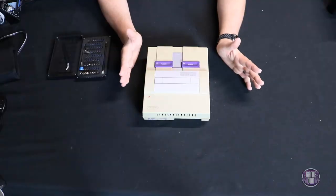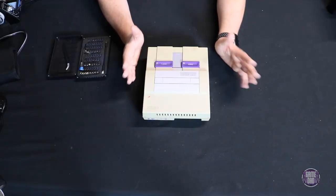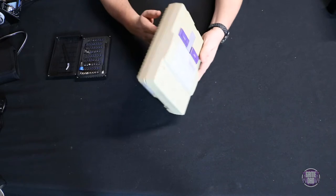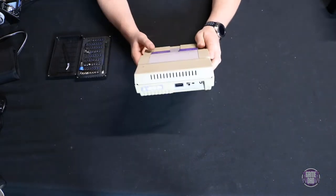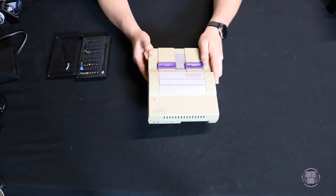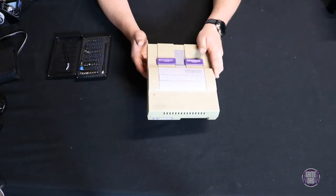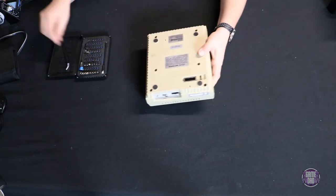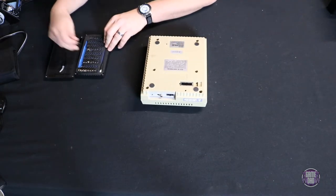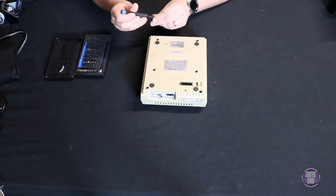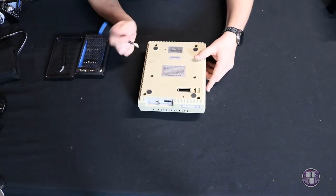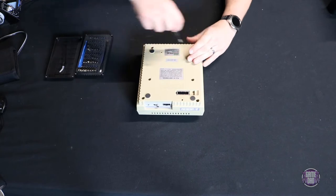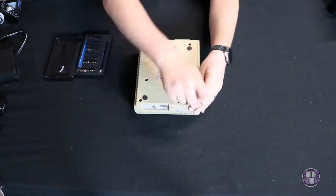Alright, so the first step in any retrobriting process is getting everything cleaned. So, I need to take apart this console and get everything set aside so we can get it all scrubbed down and ready for the retrobrite process. So, I am going to go ahead and give you guys a little time lapse here of me getting this all disassembled.